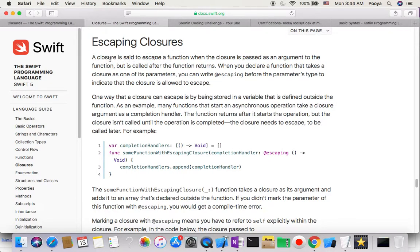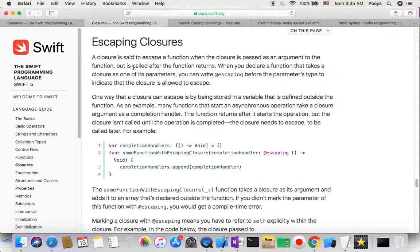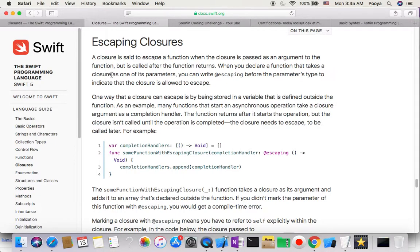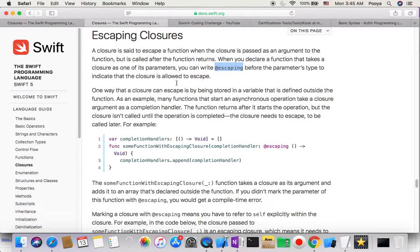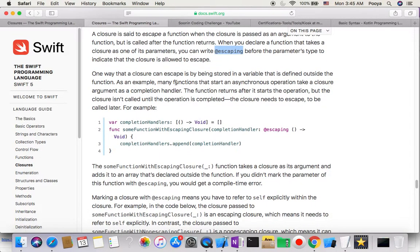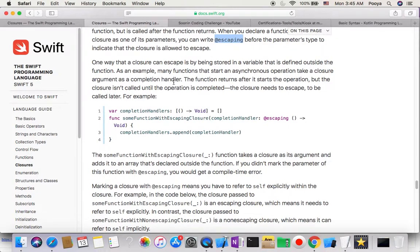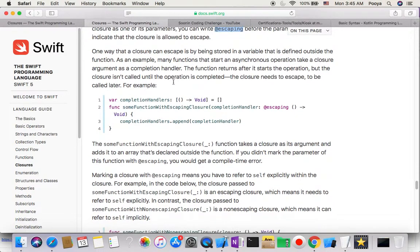When we say a closure is said to escape, the closure is passed as an argument to the function but is called after the function returns. When you declare a function that takes a closure as one of its parameters, you can write @escaping before the parameter type to indicate that the closure is allowed to escape.